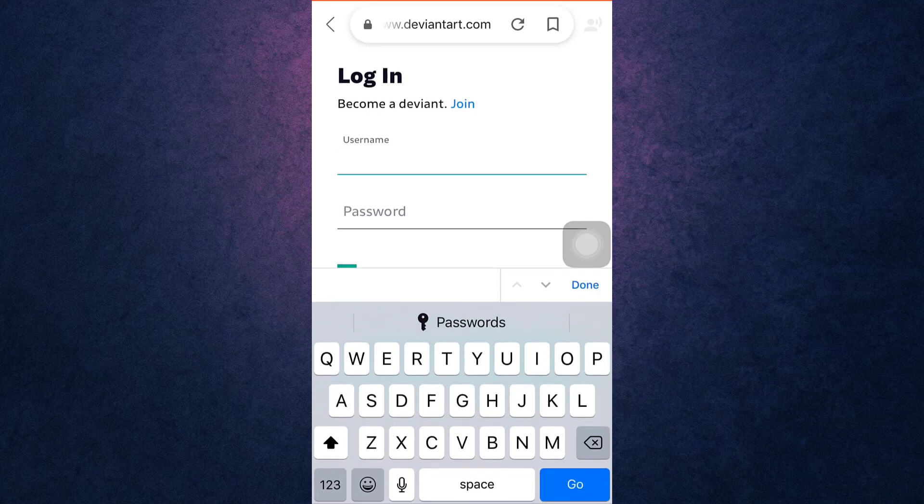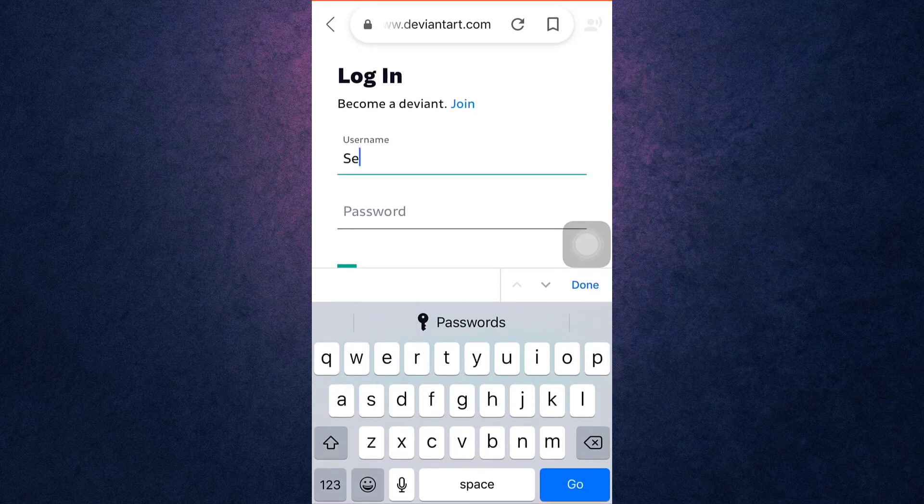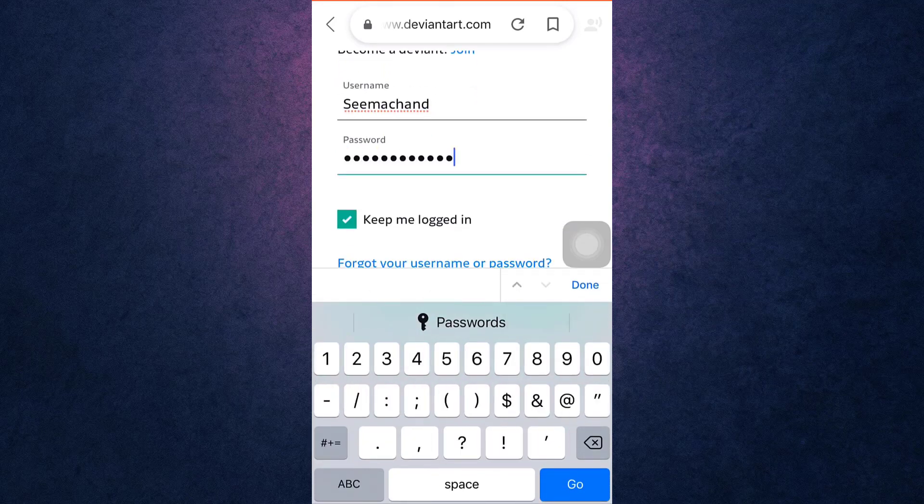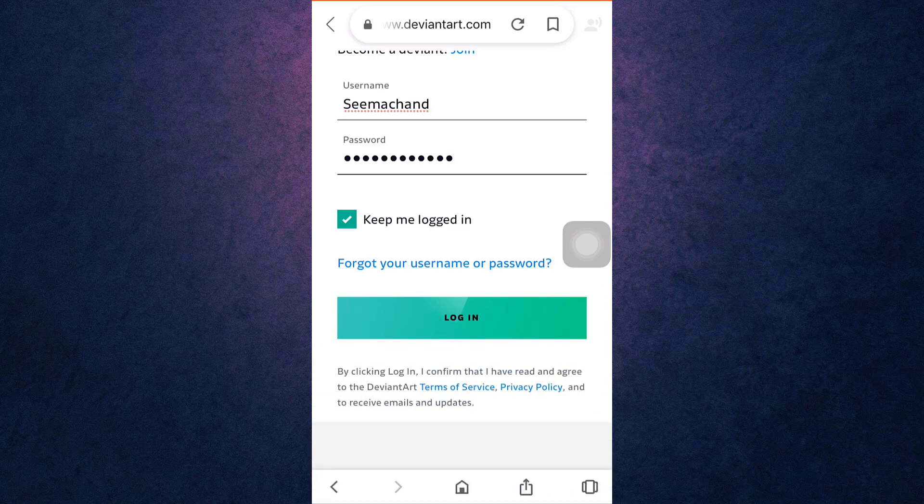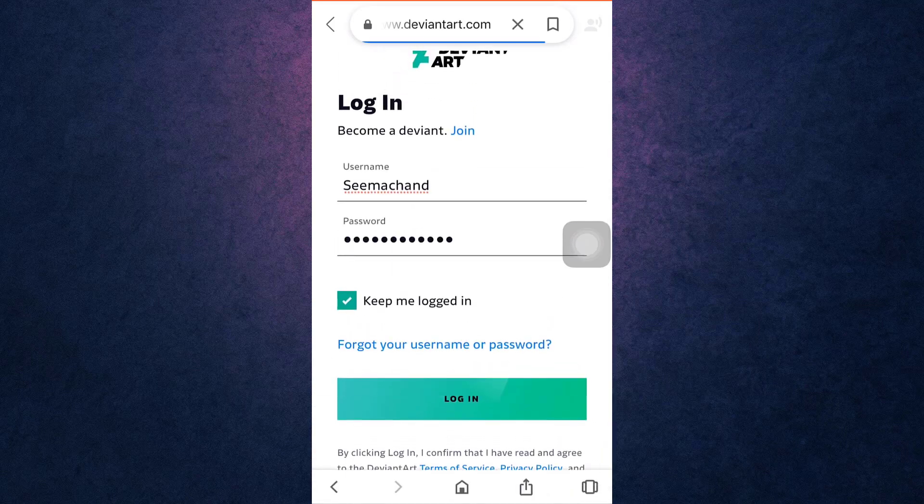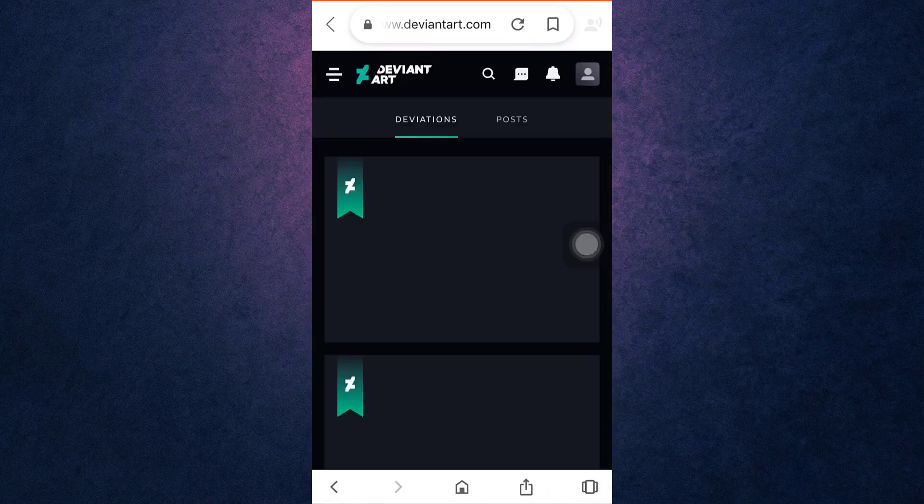Now to login, enter your username and the password that you have recently set, then tap on login. This way you can recover your DeviantArt account.